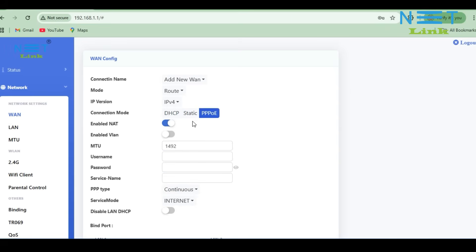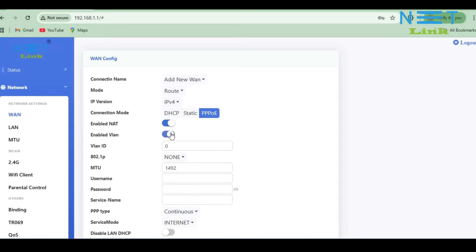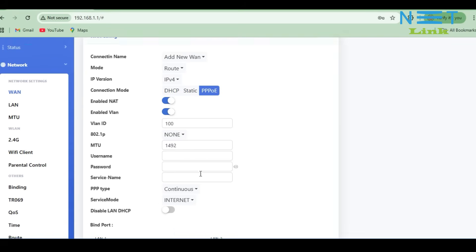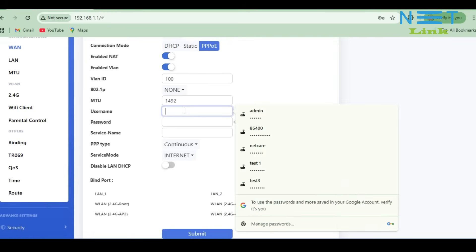NAT is enabled by default. If NAT is not enabled, you must enable it manually. VLAN is optional. If your ISP provides a VLAN, enable the VLAN option and enter the VLAN ID. Here my VLAN is 100, so I am entering VLAN 100. The MTU is 1492 by default. If the ISP provides a specific MTU value, you can change it. Here I am not changing this. Now I am entering the PPPoE username and password.